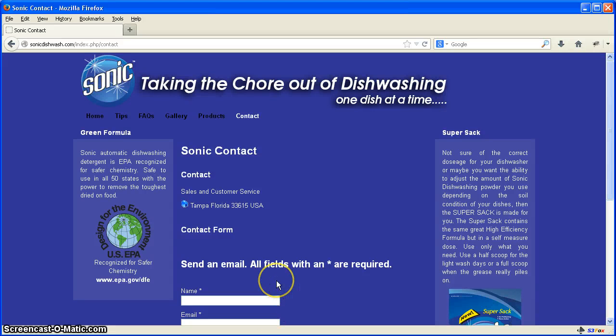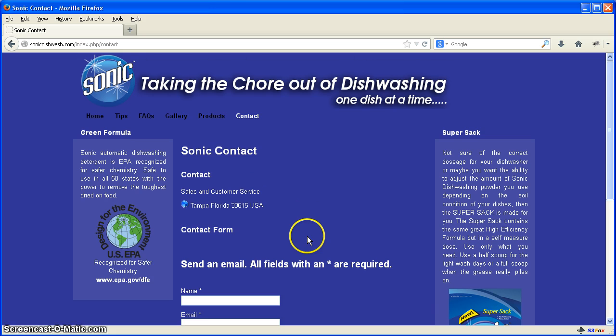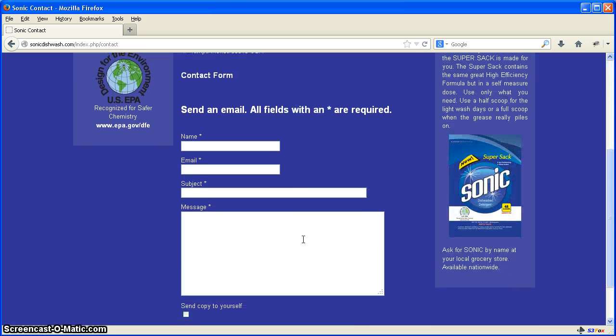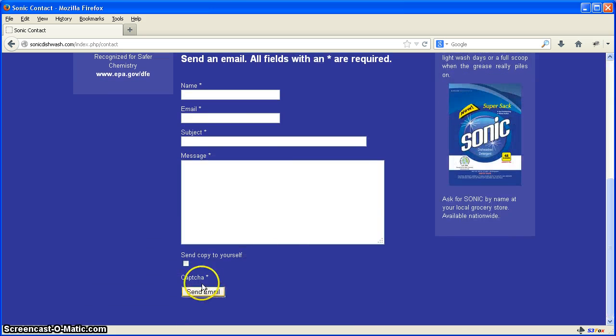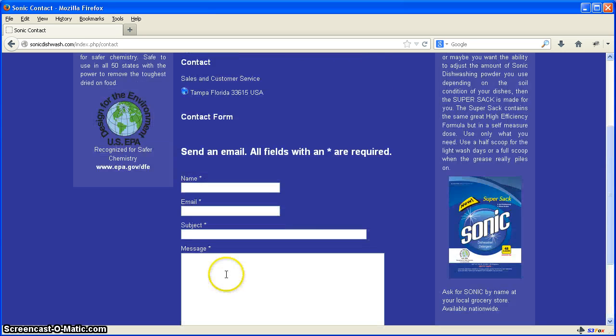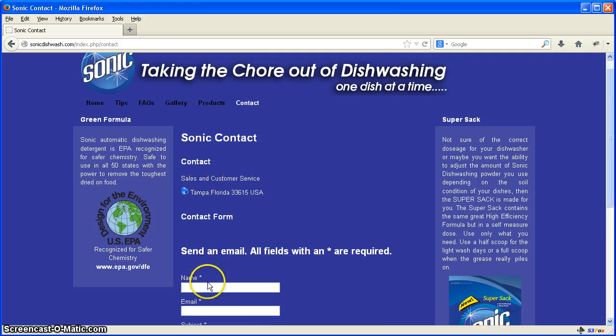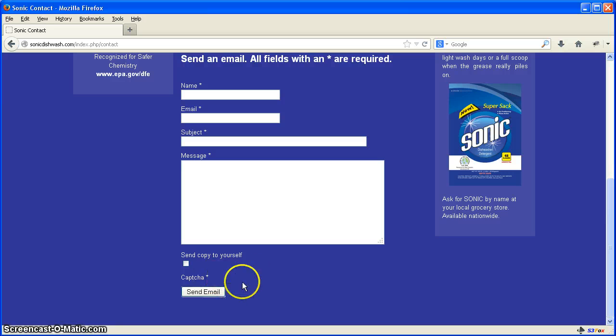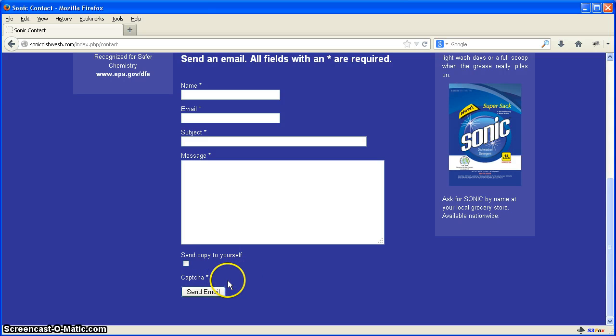All right, we're back to Joomla 2.5. We had some questions about problems with the reCAPTCHA. There's no image showing, so people can't type it in no matter what they do. If they fill out the form and send it in, nothing happens because there's nothing here to type in. The problem is with the address of the reCAPTCHA servers.